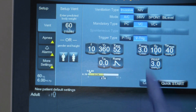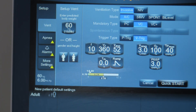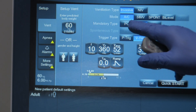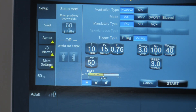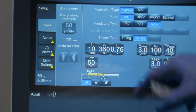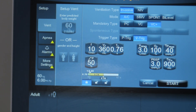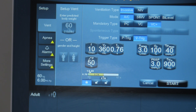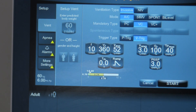Underneath that it says mandatory type — that's the breath type you want your patient to get. You can choose pressure control, volume control, or VC+ style breath. VC+ means it's a volume-style breath but the ventilator will pressure-ventilate in order to deliver the tidal volume you want — very similar to PRVC-style modes on other ventilators. The default is volume control.